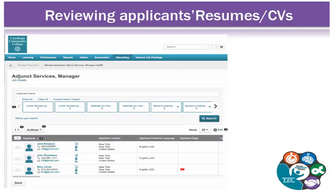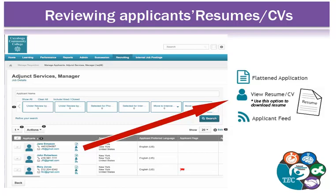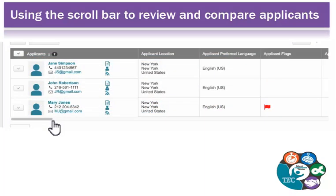To review resumes, look over the list of applicants and click the View Resume icon for the applicant of your choice. The applicant's resume and associated documents will be downloaded as a Microsoft Word document. Hover your cursor over the black question mark and an explanation pop-up will appear. Managers have several methods of viewing applicants' information.